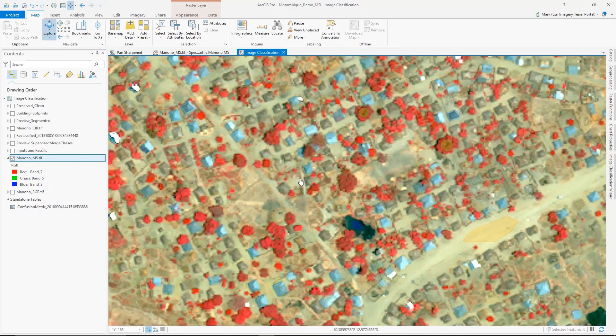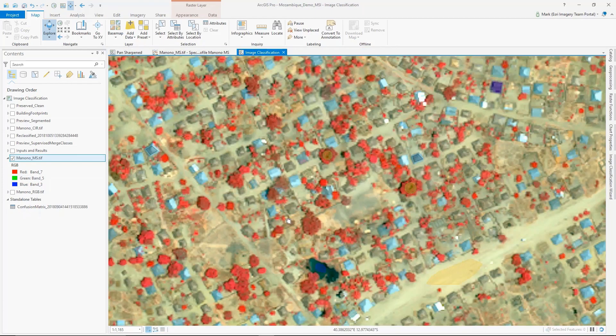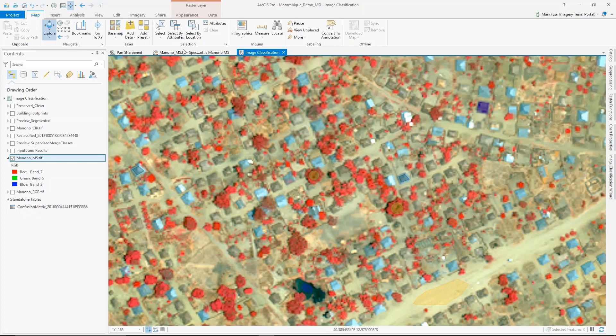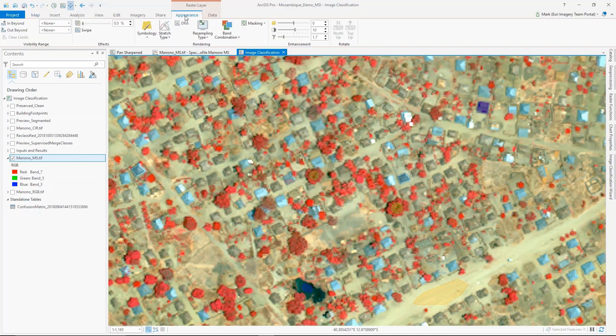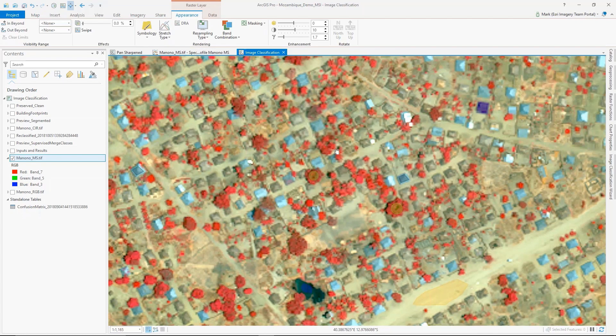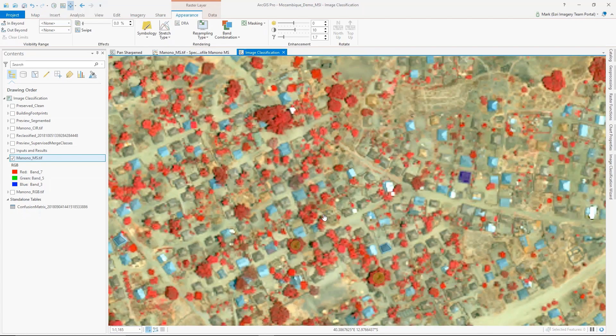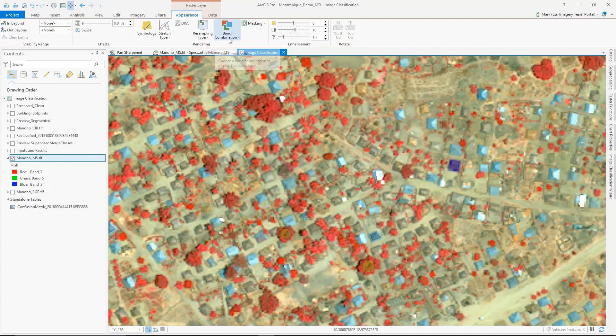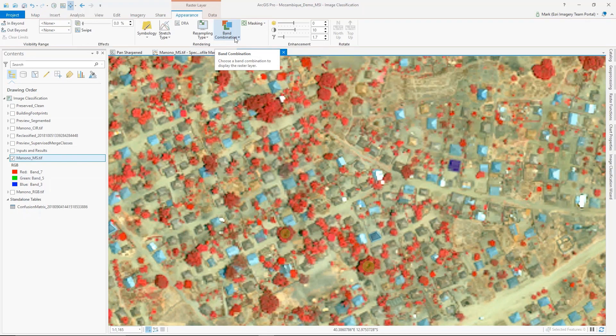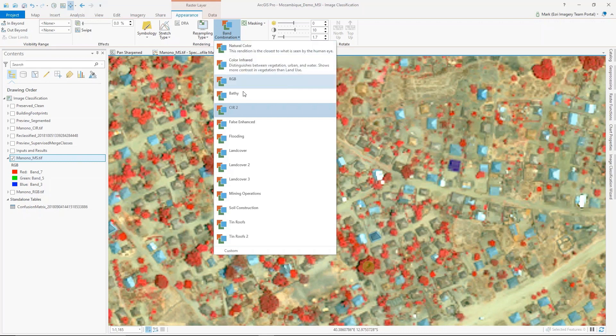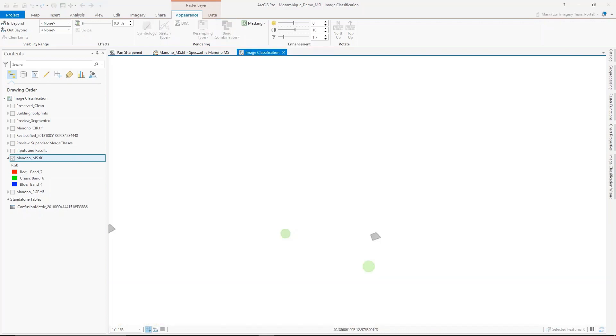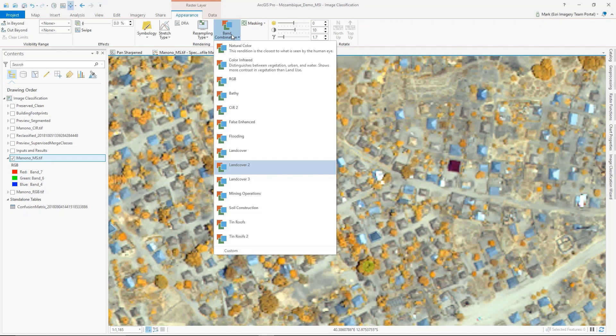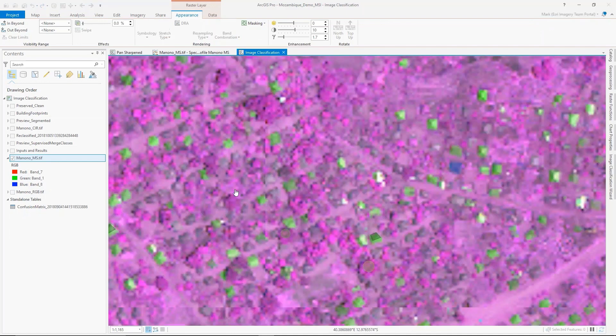Split screens allow us to visualize and interpret the imagery. As I'm looking at the right band combination to use as my input into the classification workflow, I can easily change those products with one button click. I can click this dropdown on the ribbon and choose different band combinations that I feel are appropriate for extracting out the tin roofs.